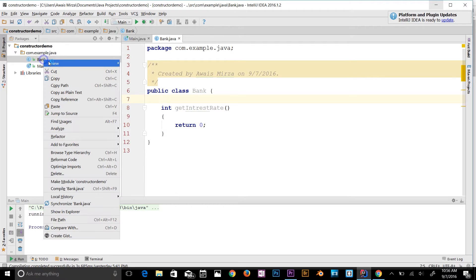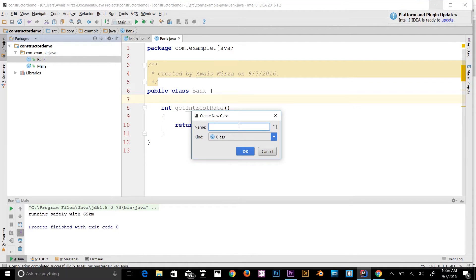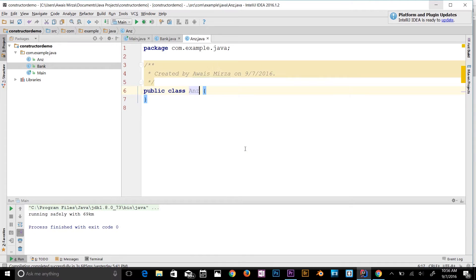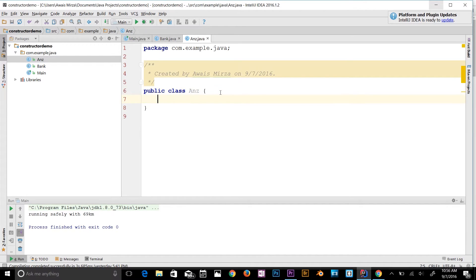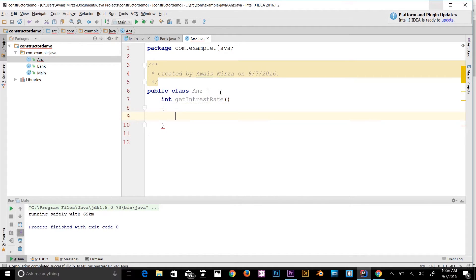Next, I'll create another class called ANZ — an Australian bank. I'll declare an int method getInterestRate, add a code block, and return three percent as its interest rate.